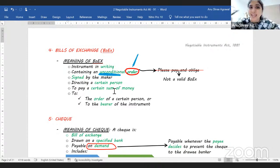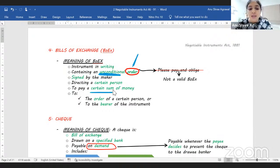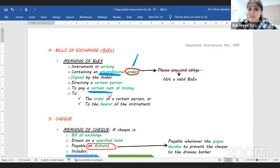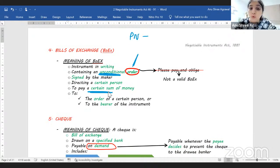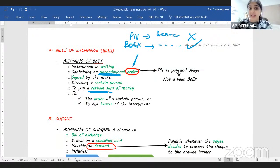A bill of exchange is an instrument in writing containing an unconditional order, signed by the maker, directing a certain person to pay a certain sum of money only to the order of a certain person or to the bearer of the instrument. The sum of money must either be specifically mentioned or capable of being ascertained. While a promissory note payable to bearer cannot be issued by you or me, a bill of exchange payable to bearer can be issued.